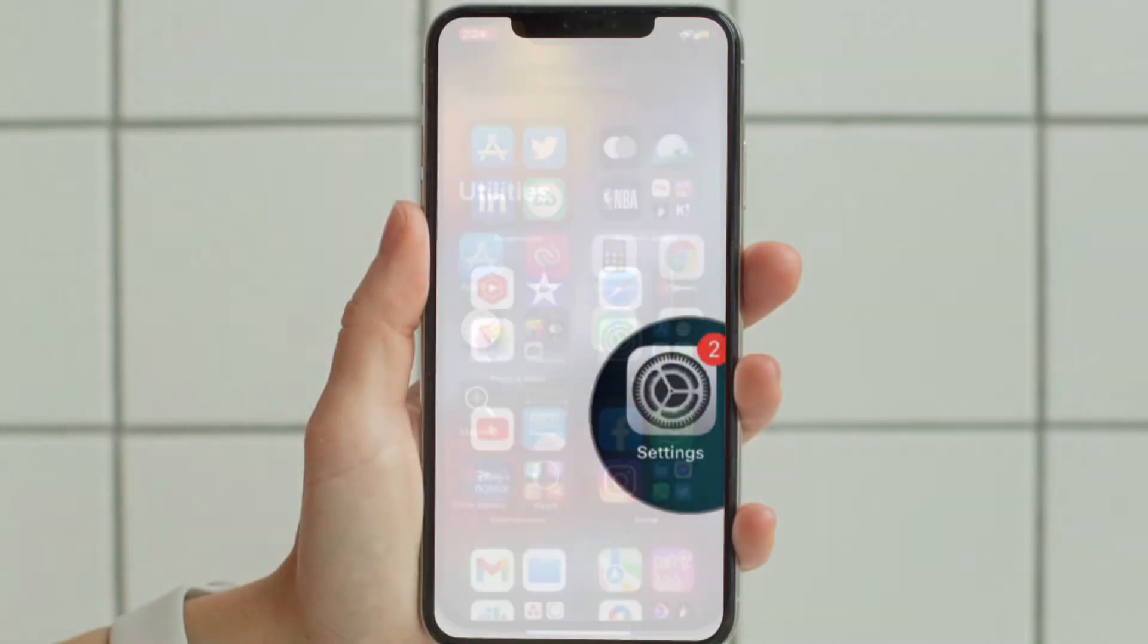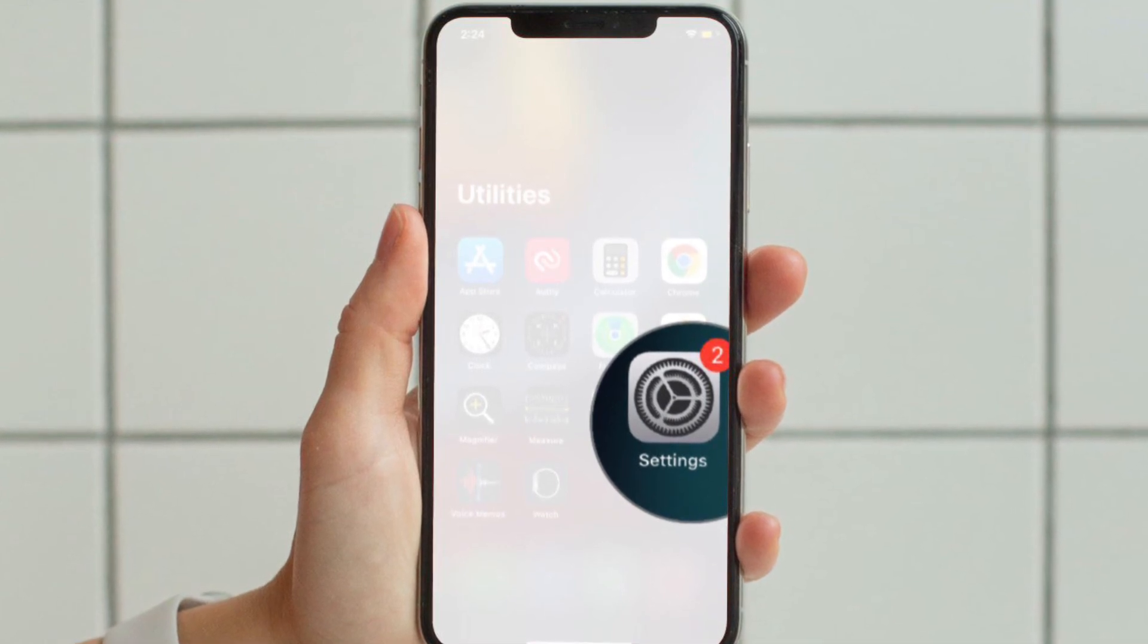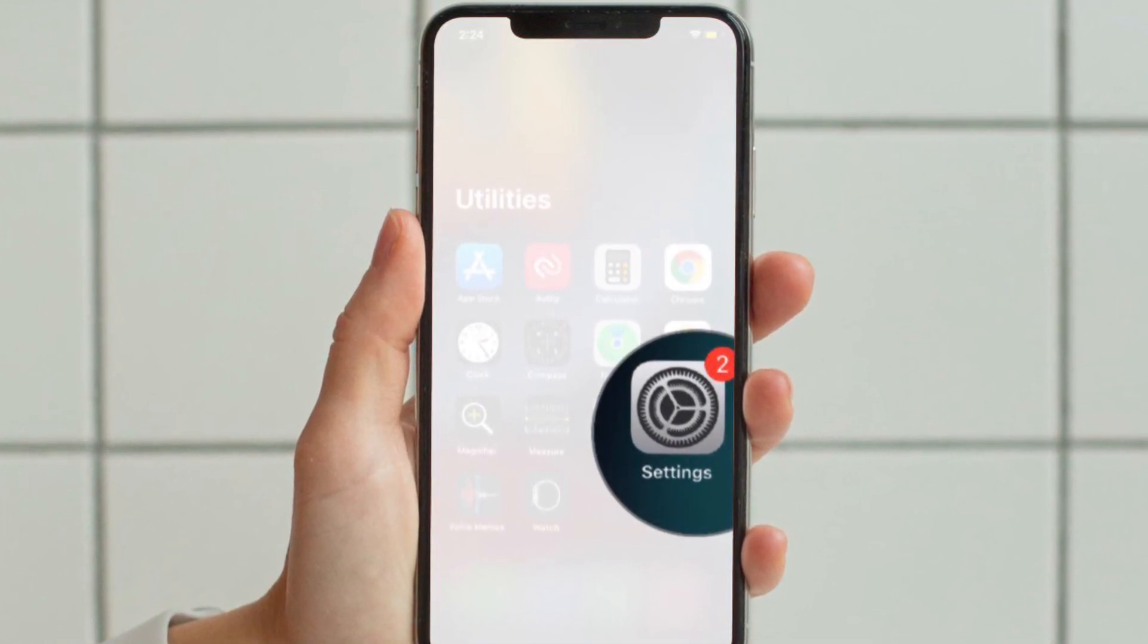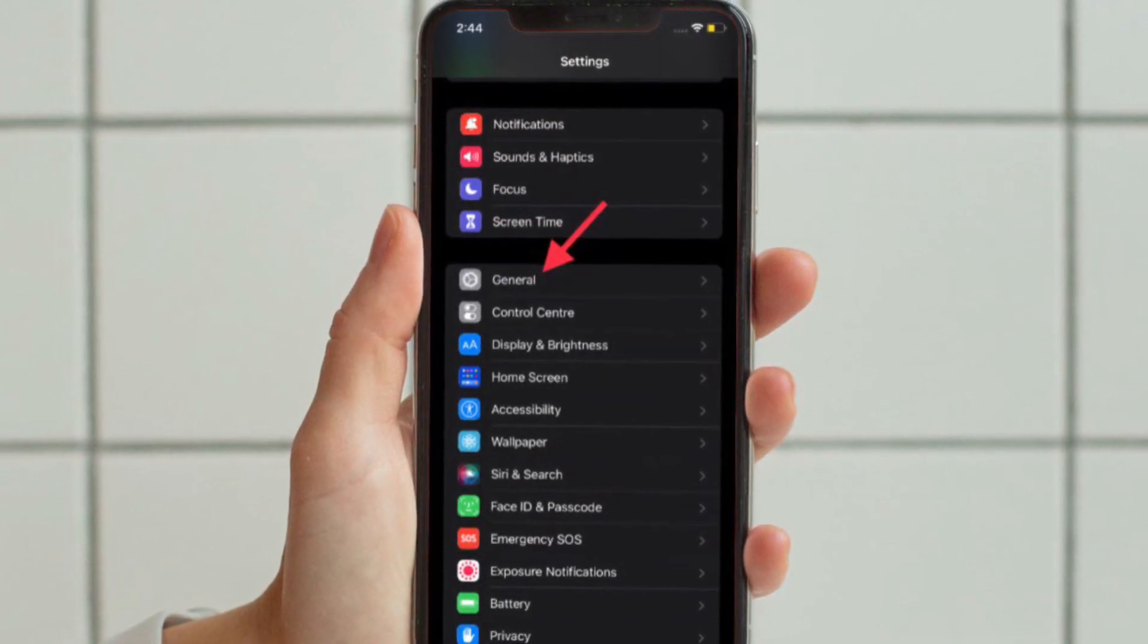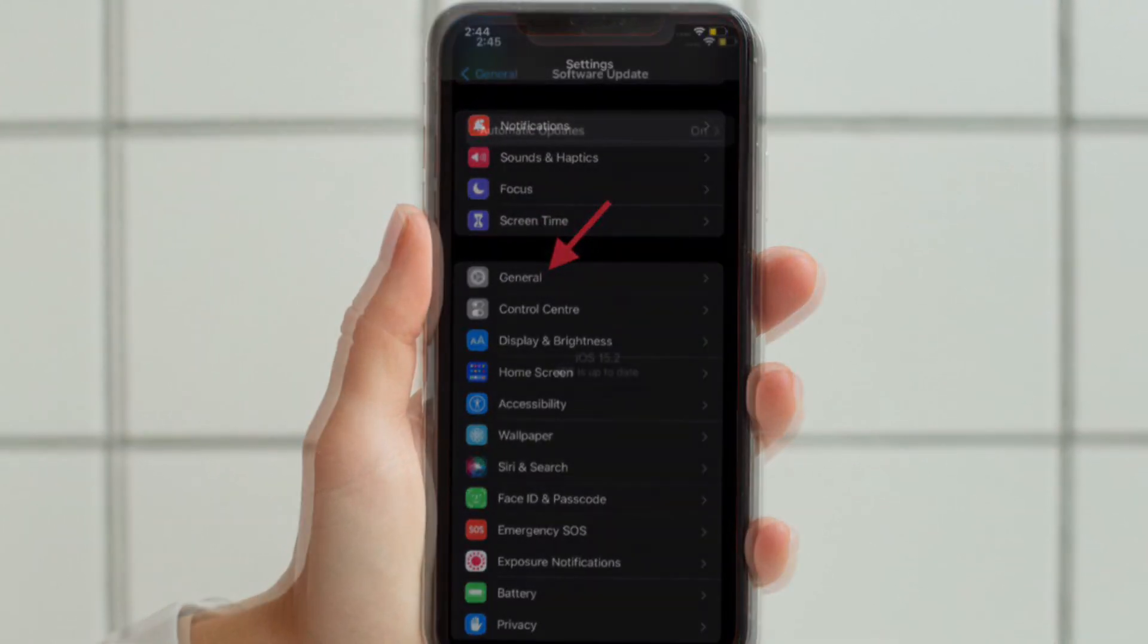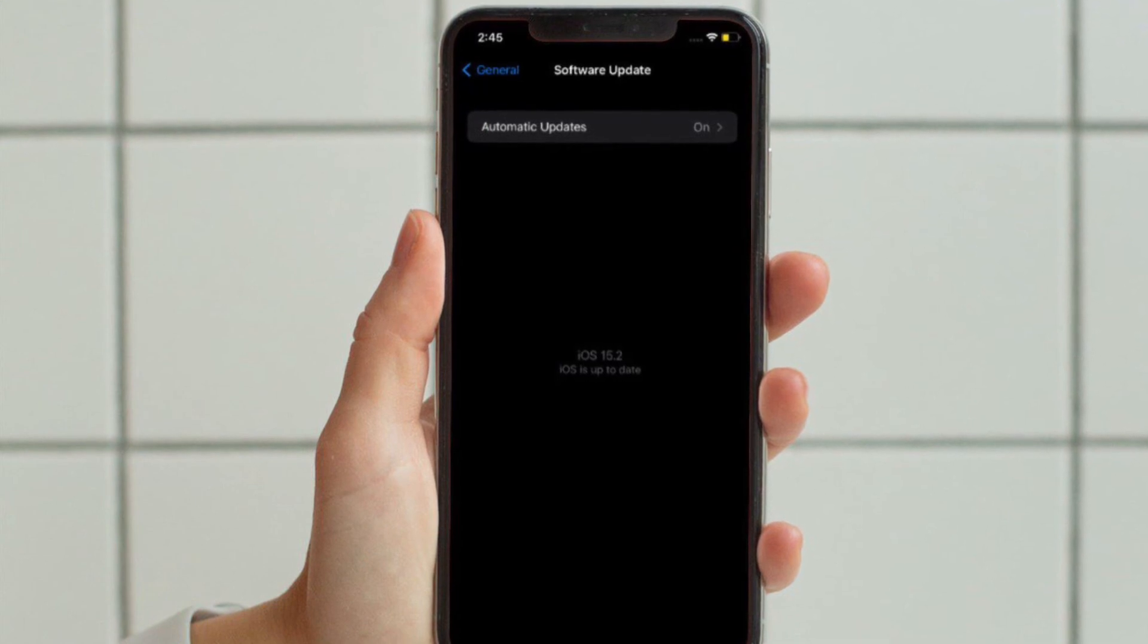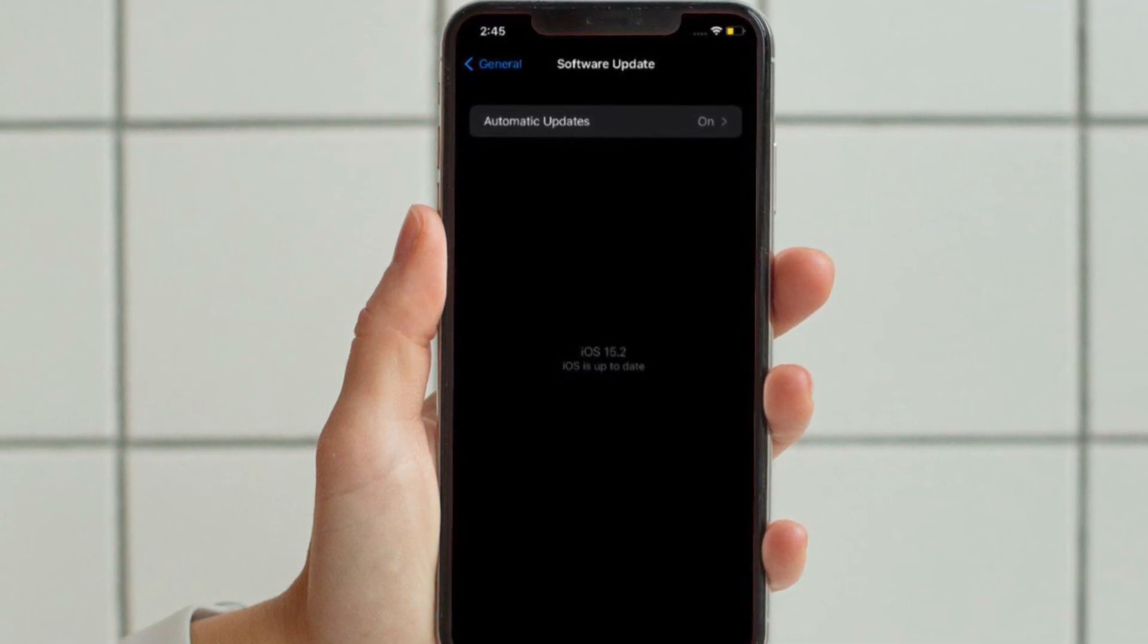To get it done, open Settings app on your iPhone or iPad, then tap General. After that, tap Software Update, and finally download and install the latest version of iOS or iPad OS on your device.